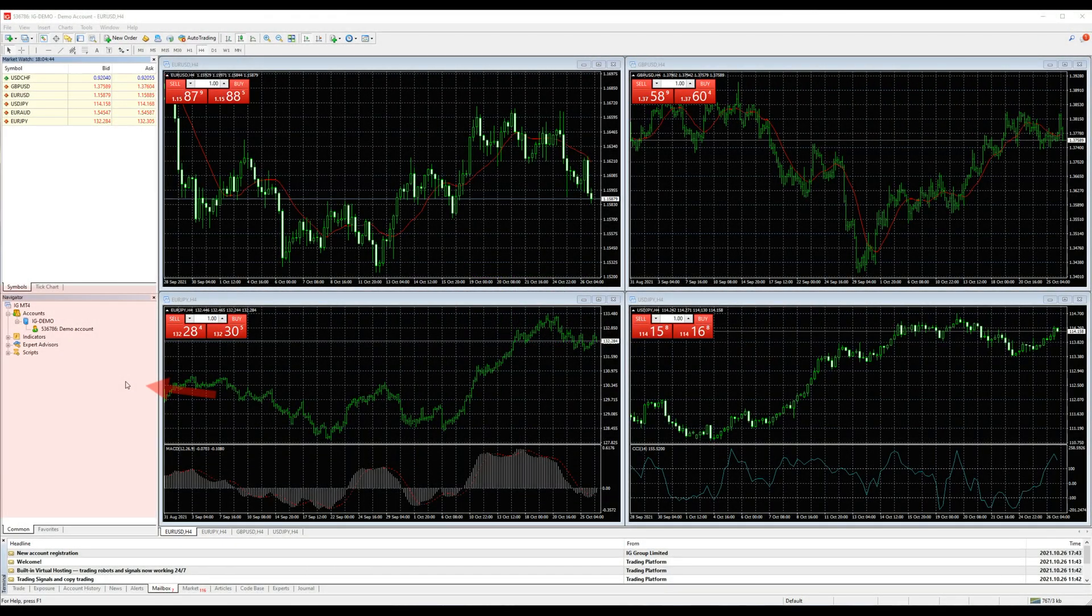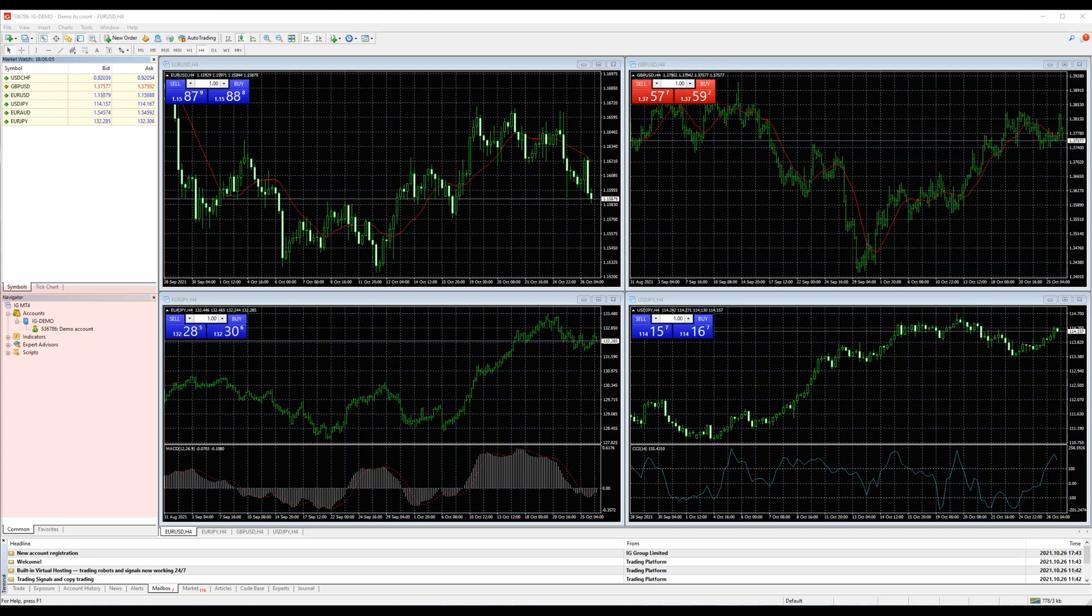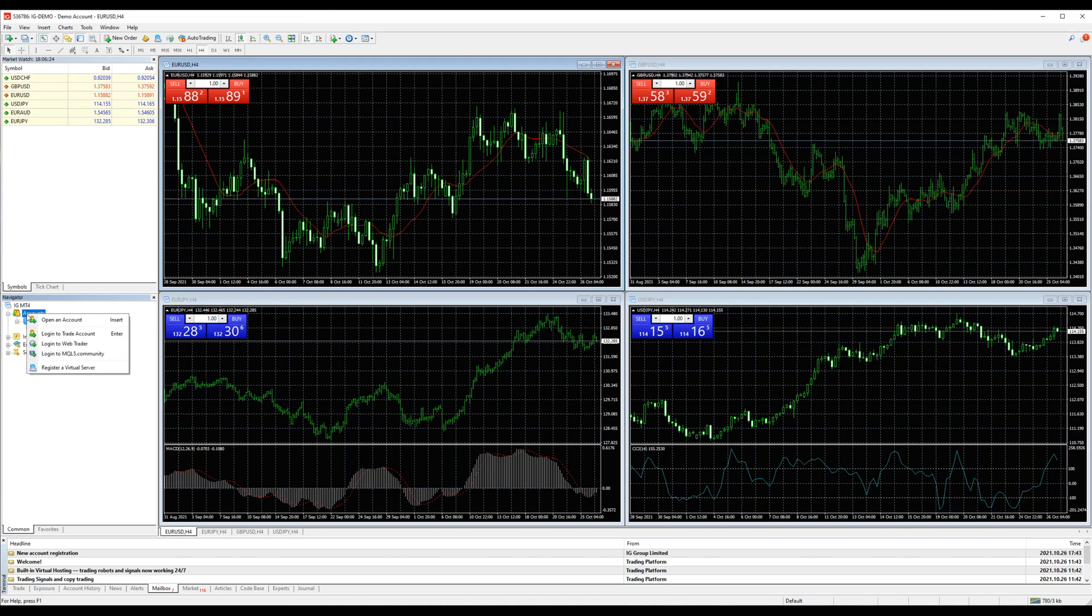The Navigator window can be found below the Market Watch window. There you can navigate to some very useful features. First, you can switch accounts if you use more than one, just click in Accounts below the account slot.